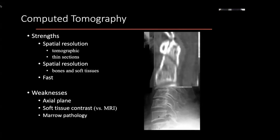CT is not as good as MRI in terms of soft tissue resolution. And in terms of the spine, it's not as good for marrow as opposed to cortical bone. So in terms of evaluating marrow pathology, marrow infiltration, or marrow edema, MRI really is the way to go.